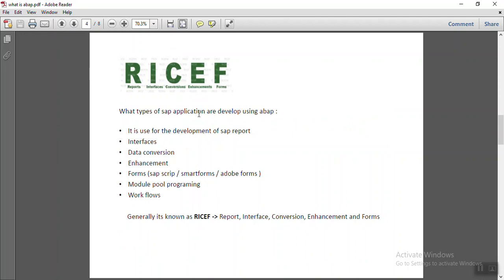Now, whatever applications are developed using ABAP. Using ABAP, we can develop SAP reports, or reports is like this is used for data analysis.